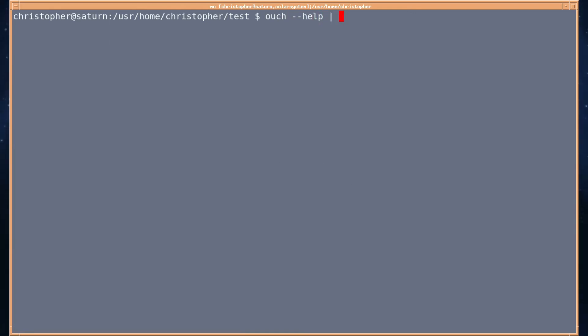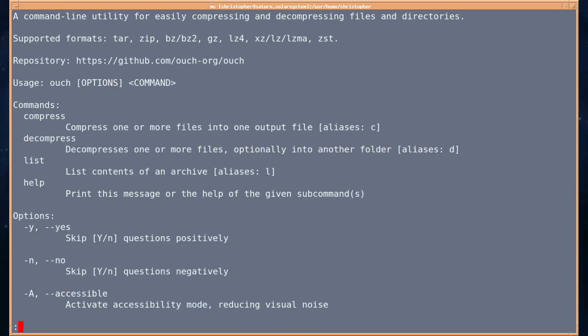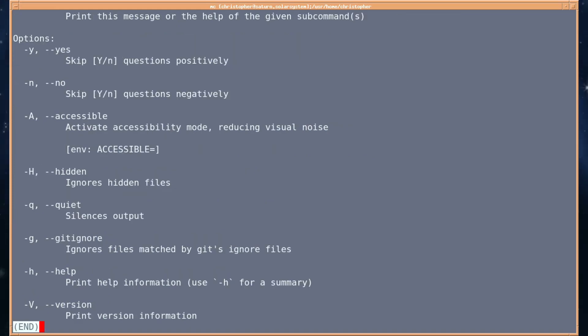I'm just going to pipe it into less so it doesn't scroll down the screen too fast. And it goes into a bit more detail about what each of the switches and commands do.